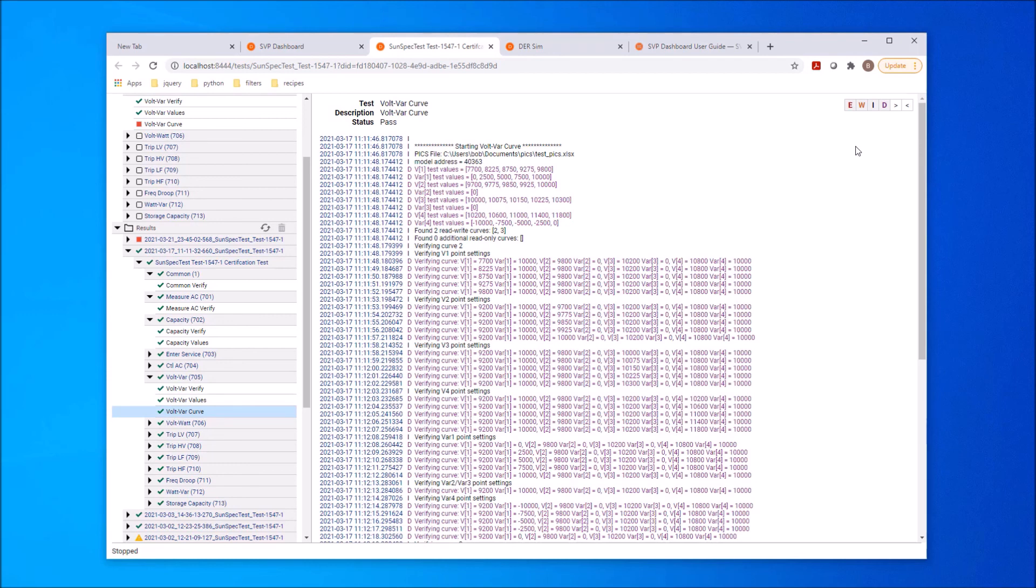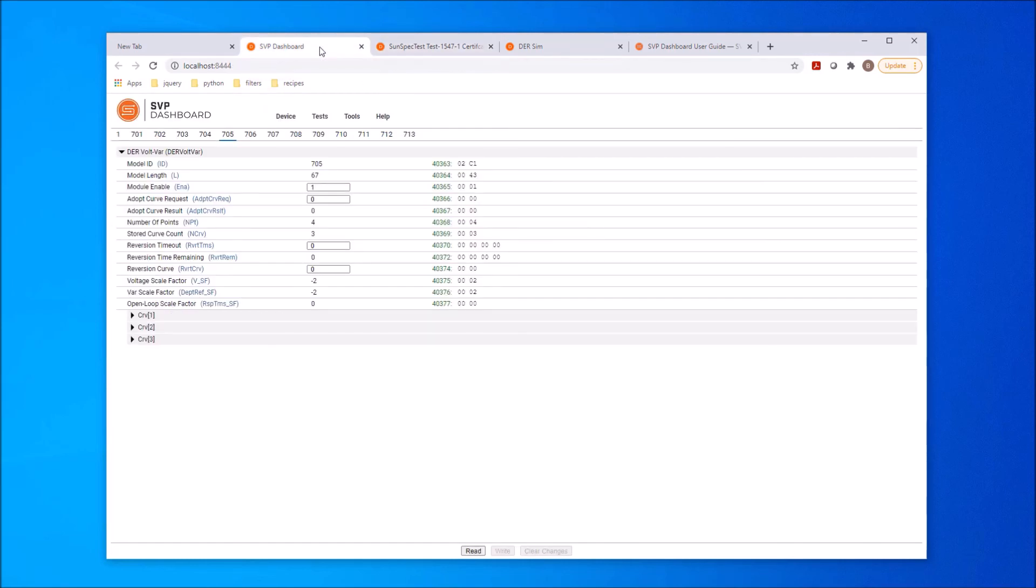This has been a quick overview of the full functionality of the SunSpec SVP dashboard. Some of the functionality shown may require additional licensing beyond the SunSpec membership license. To get more information about any of the features, check for additional demonstrations and documentation on the SunSpec website.